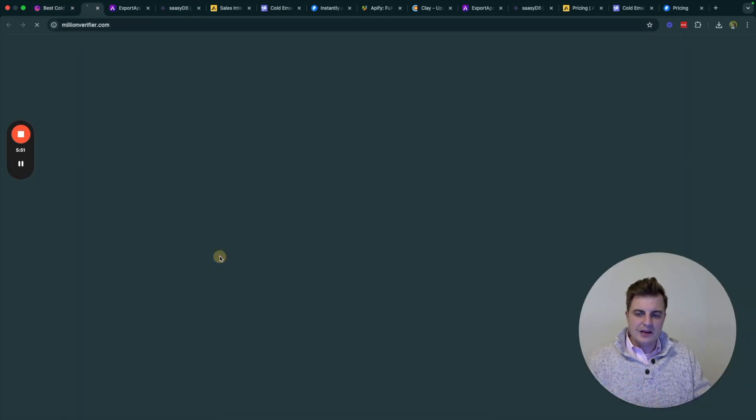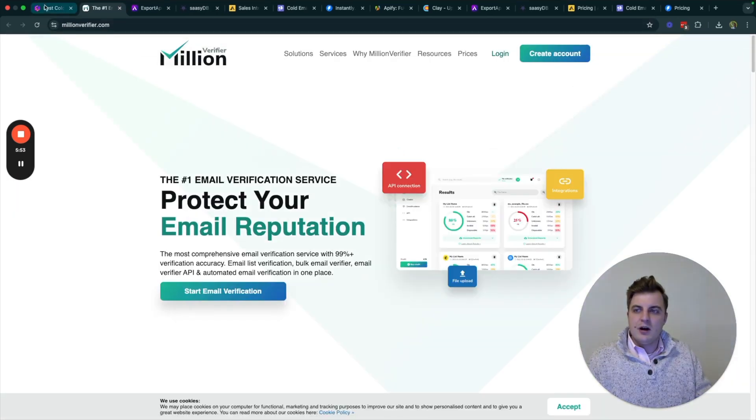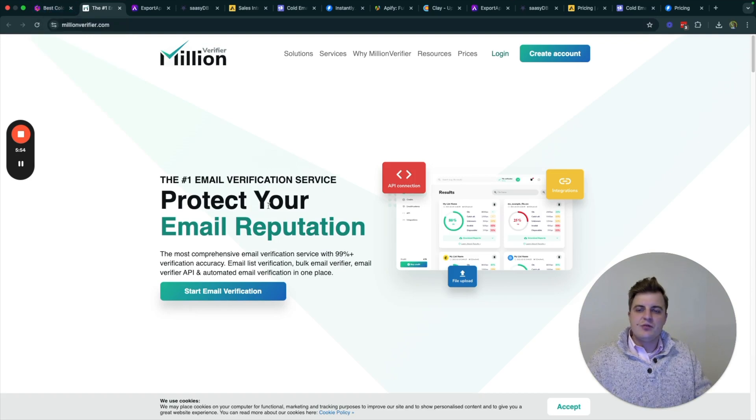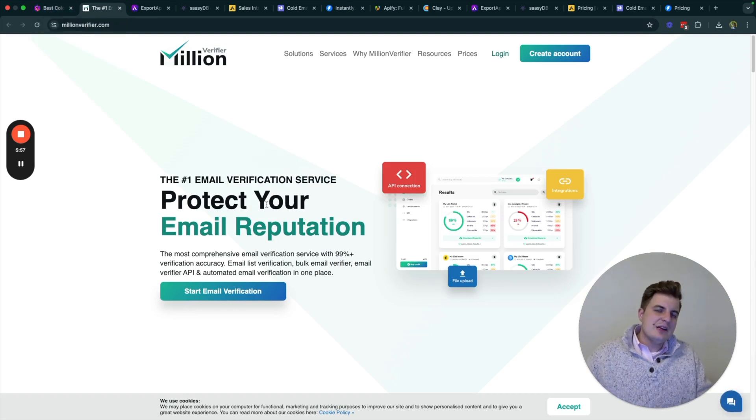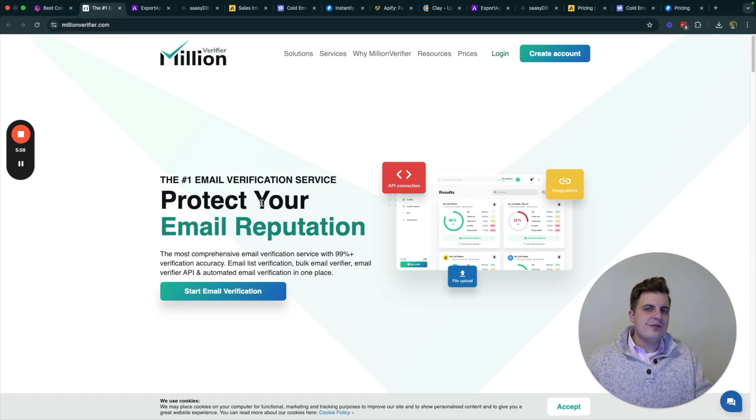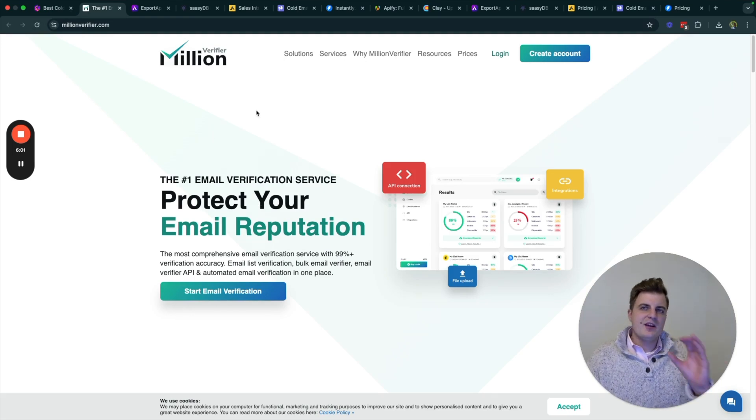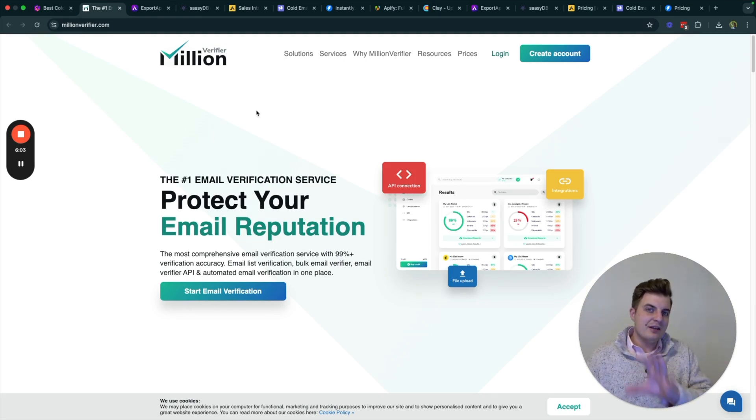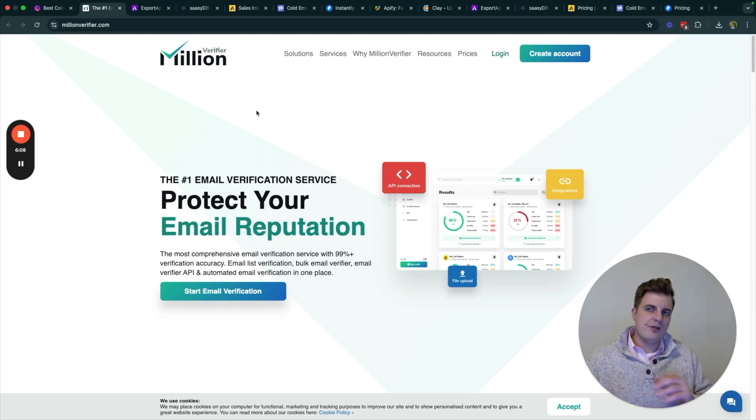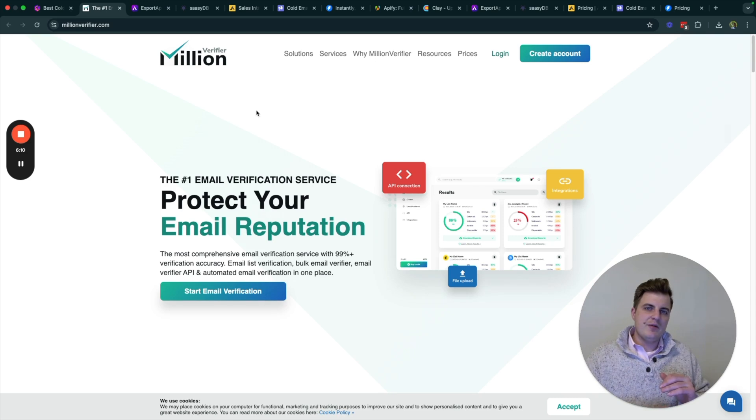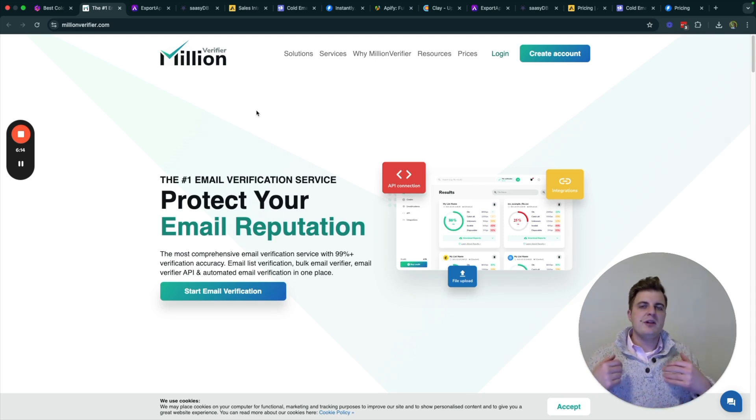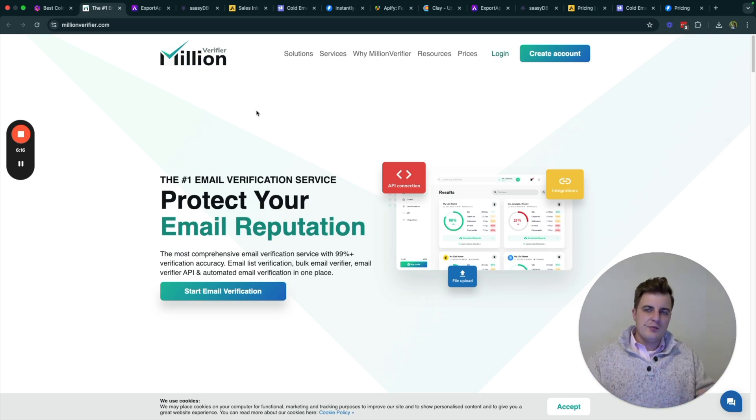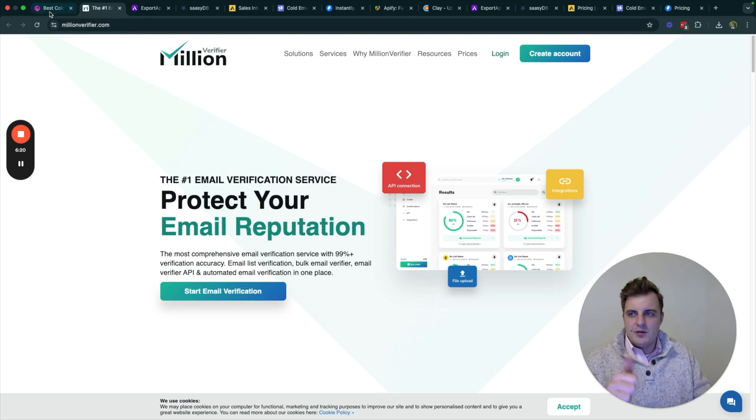Next, we're going to have a verification tool, which is Million Verifier. This is the only verification tool I use to verify emails. So if you remember, you need to make sure that you're actually verifying the emails that you download from Apollo. You can either use Export Apollo and use their built-in email verification, which I actually believe they use Million Verifier, or you can, if you're pulling them from anywhere else, throw them into here and verify. Remember, you need to make sure you're verifying your leads before you send.